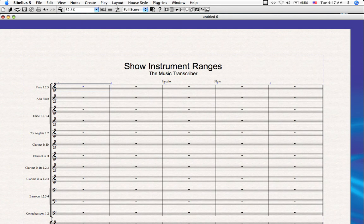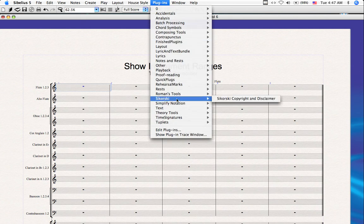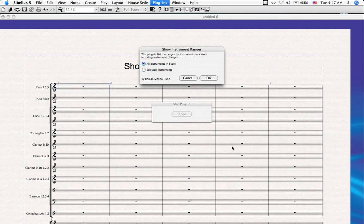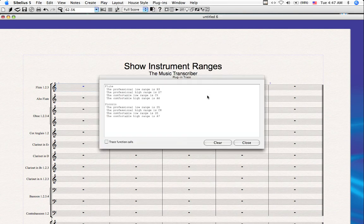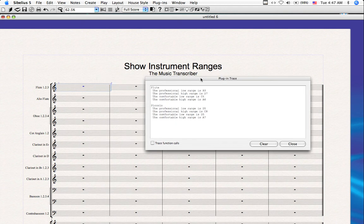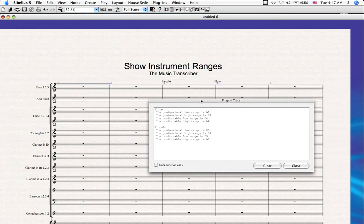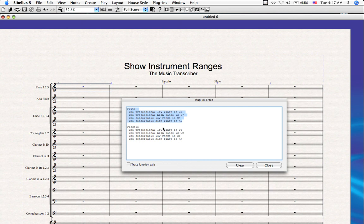Let's go back to our plugins. Click on Show Instrument Ranges. And let's just do the selected instruments again. It catches any type of instrument changes that are present on the selected staff. So not only do we see what the flute range is, both professional and low, and comfortable, I'm sorry. But we also see the piccolo range.